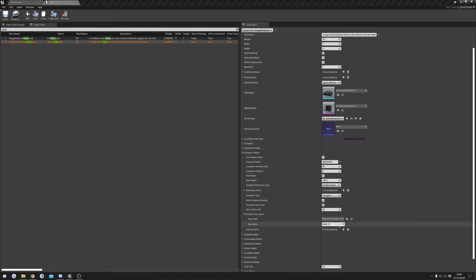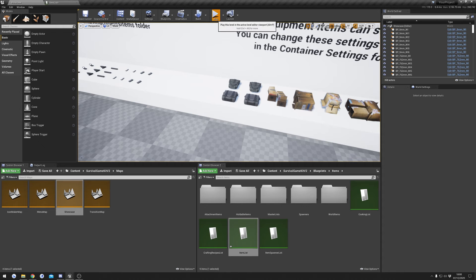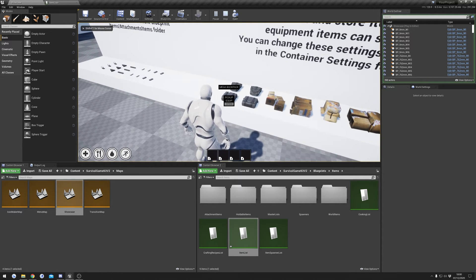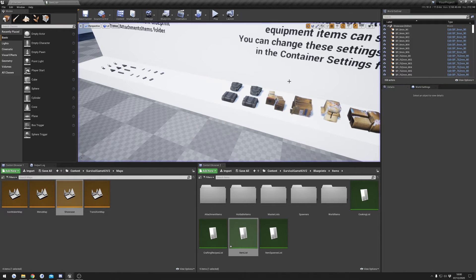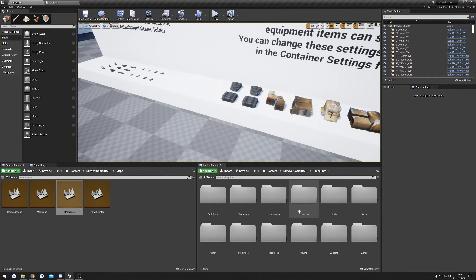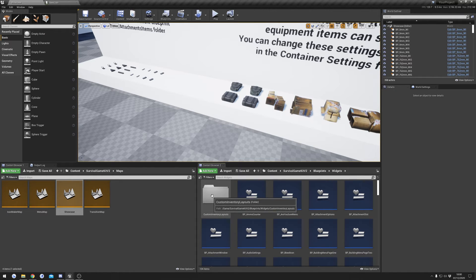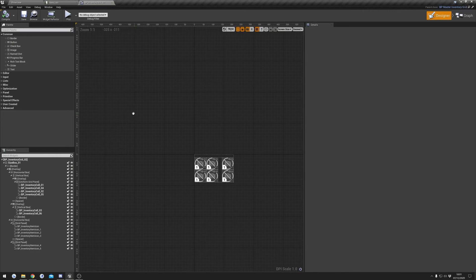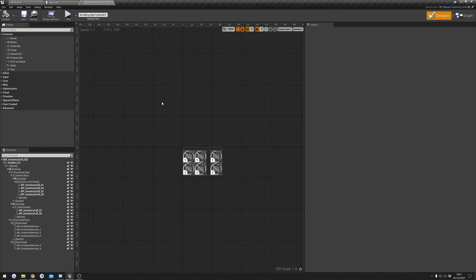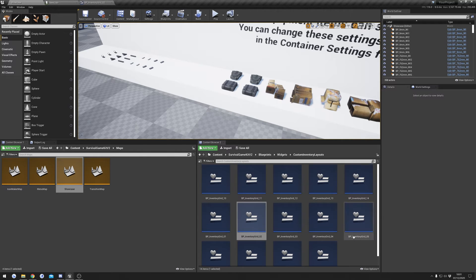Custom Grid Layouts define how the grid is laid out. To show you an example: when I hit play and open the inventory, we've got a custom layout where it's not all one block of slots — it's been split up. That's a custom grid layout. You can find all the custom grid layout widgets in the Widgets folder, then Custom Inventory Layouts. You can go through and look at the different layouts. Opening layout two, you can see it has four slots and then two slots.